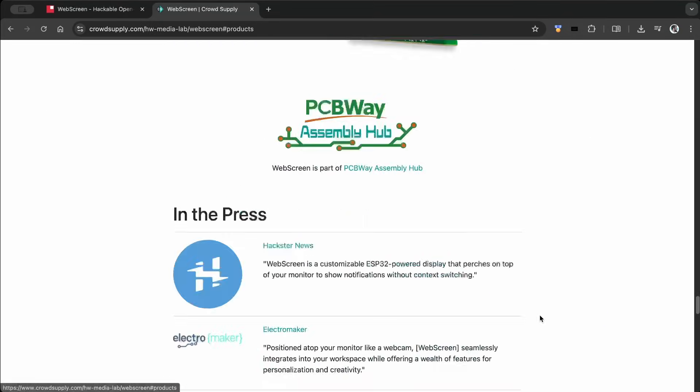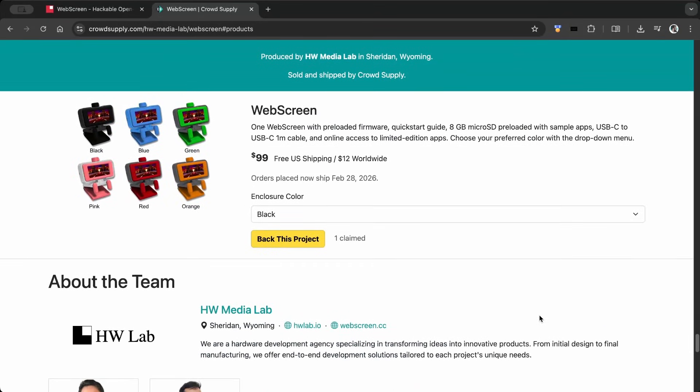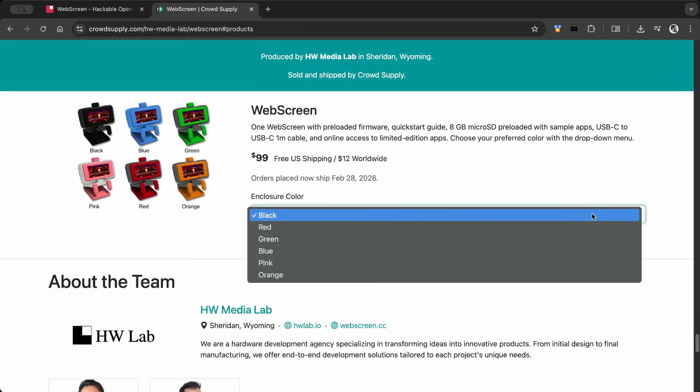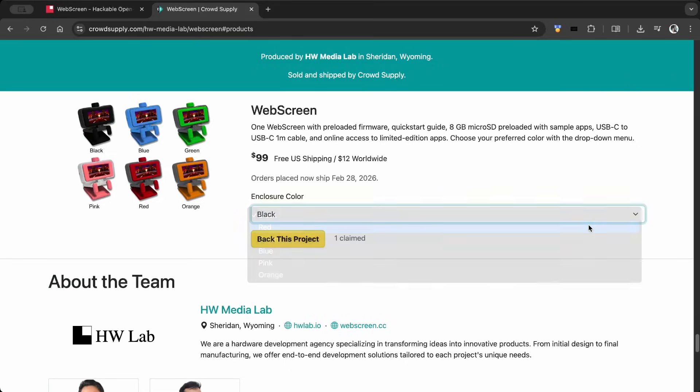This is a great opportunity to support an innovative ESP32-based device and be among the first to get your hands on it.